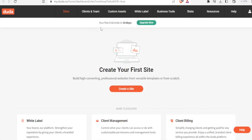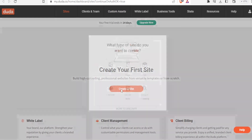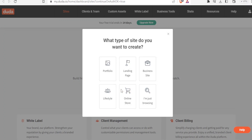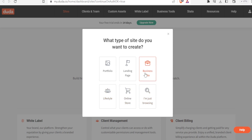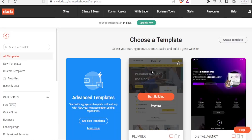You'll notice we have a free trial for 14 days. Click on 'Create a Site' — it will ask you to select the type of site you want to create: is it a portfolio, landing page, business site, lifestyle, online store, or are you just browsing? In this case let's select 'Business Site'.